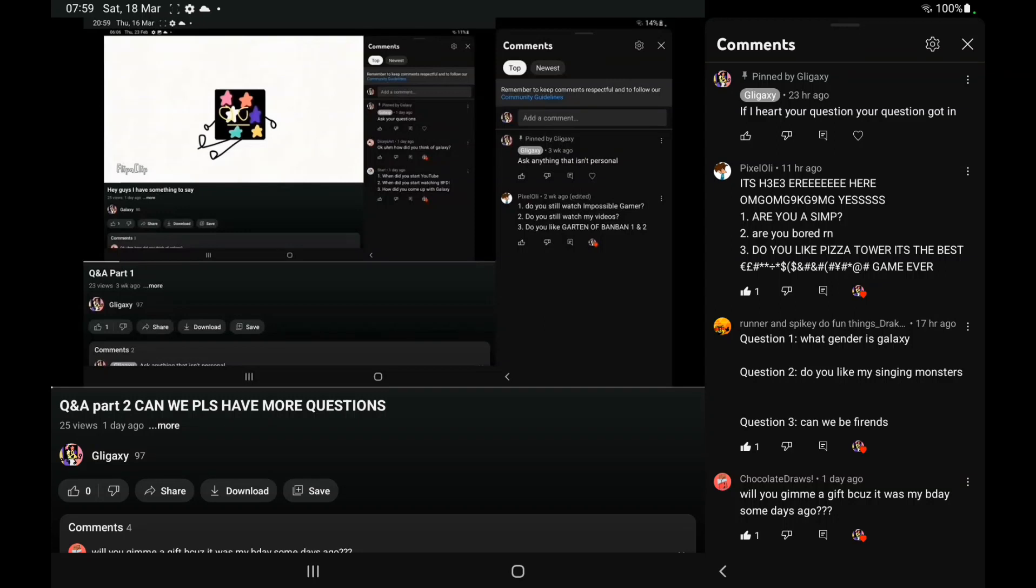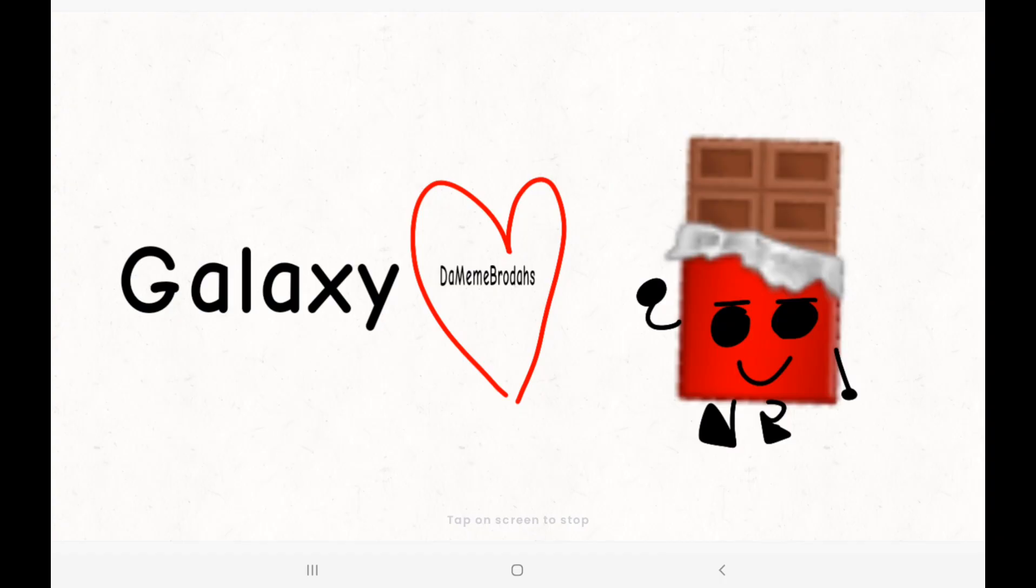The last one is from Chocolate Drawers, and he said, will you give me a gift because it was my birthday some days ago? I'm a boy. Roll to the next three. I was lazy to put myself in the pic.